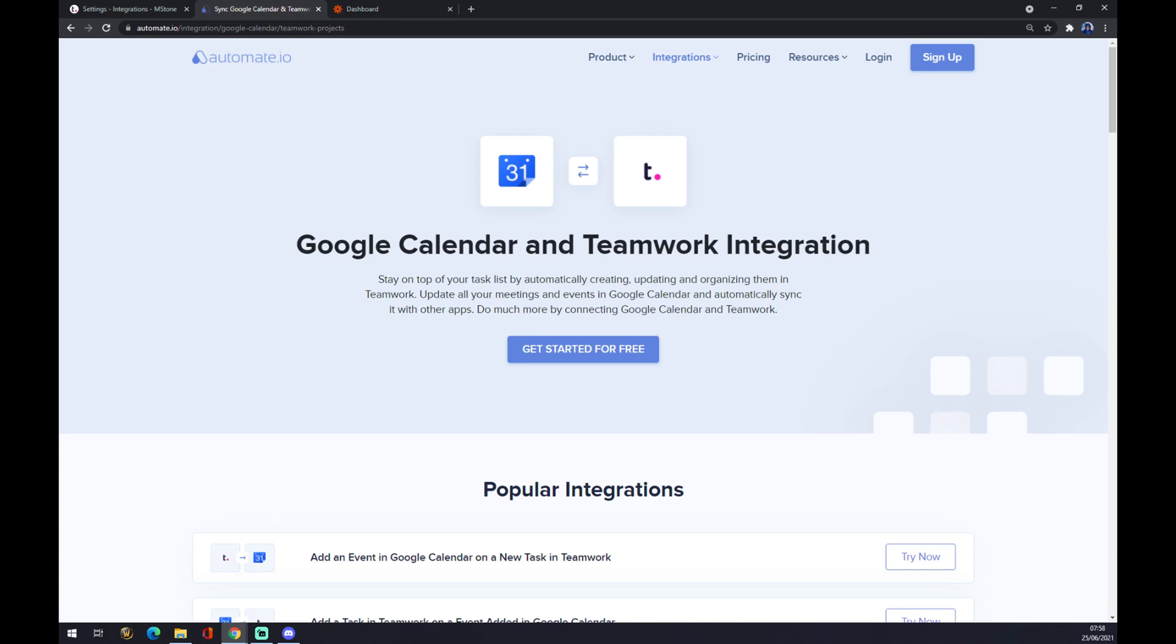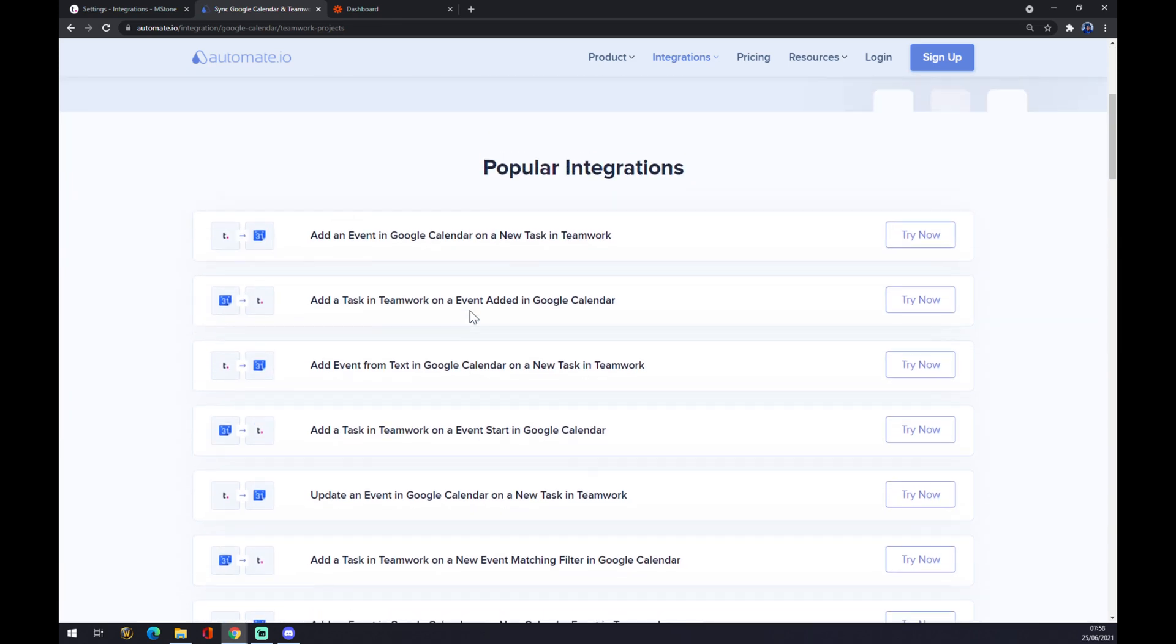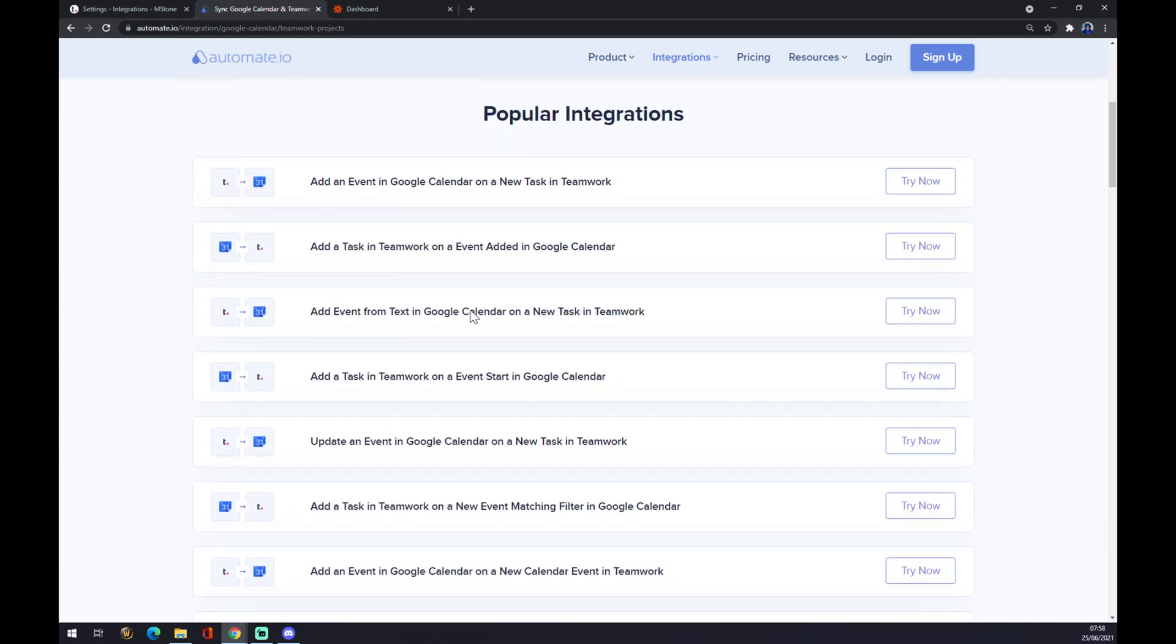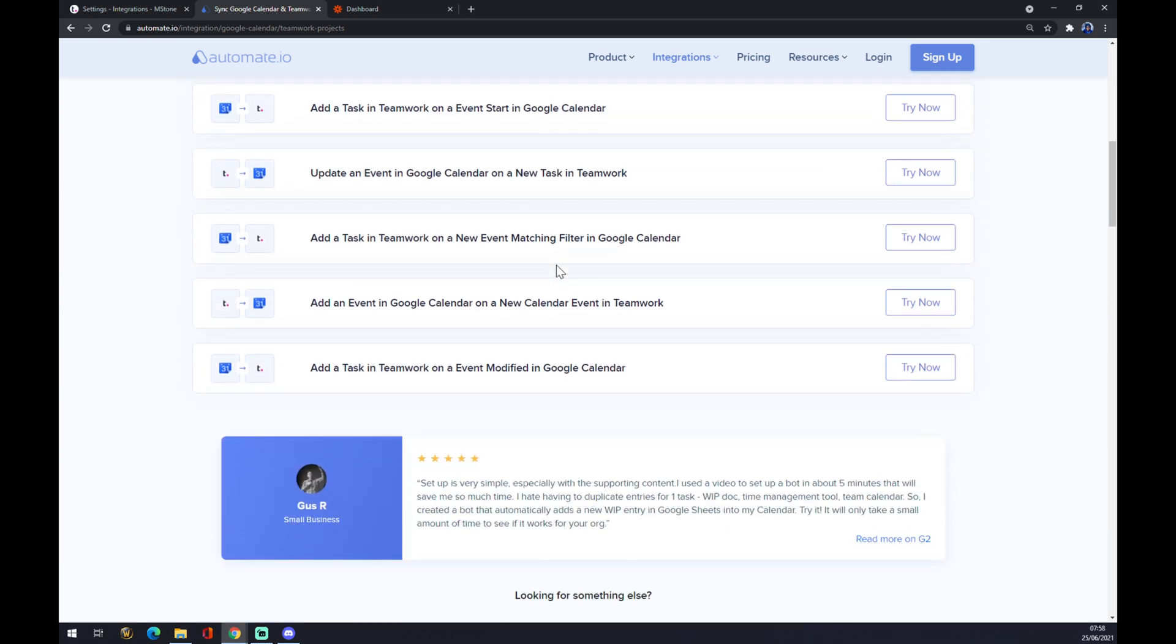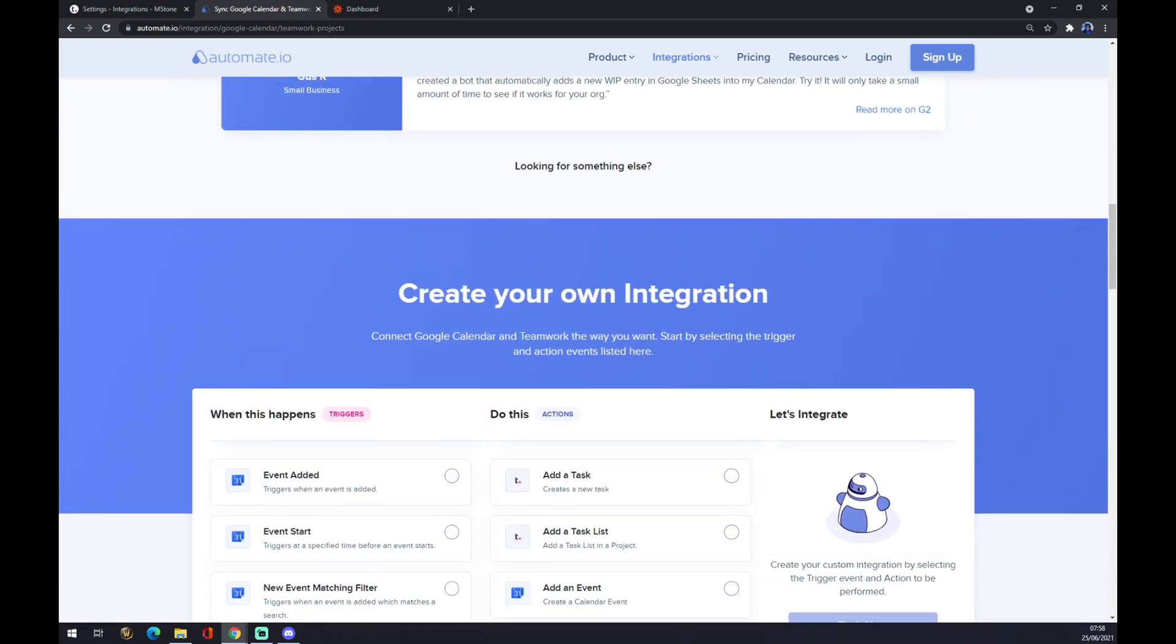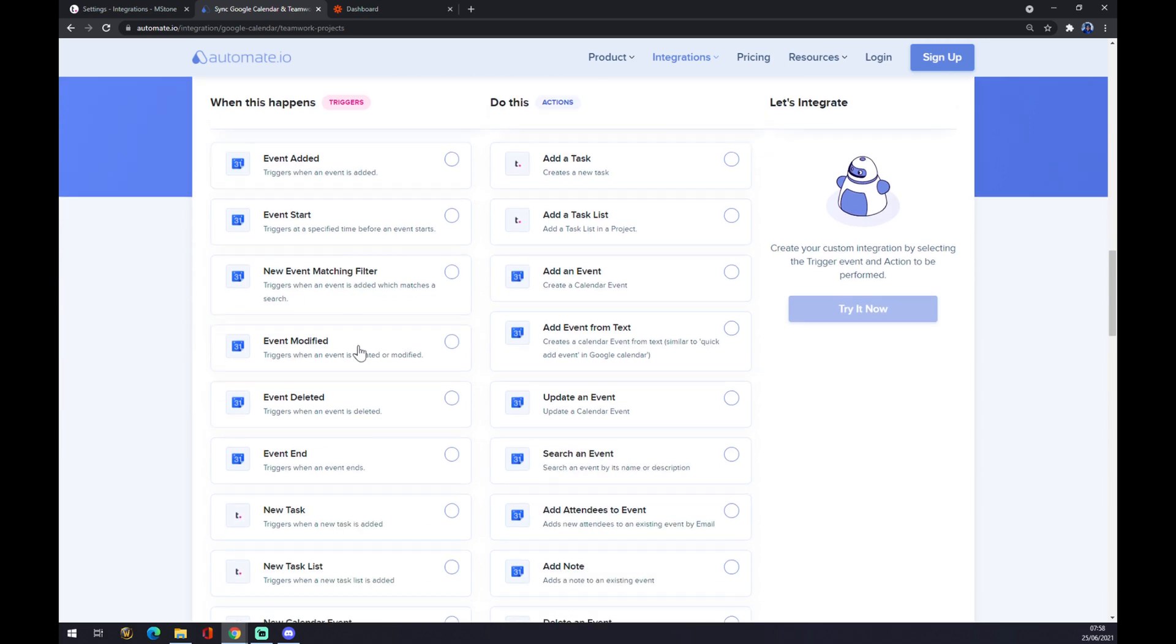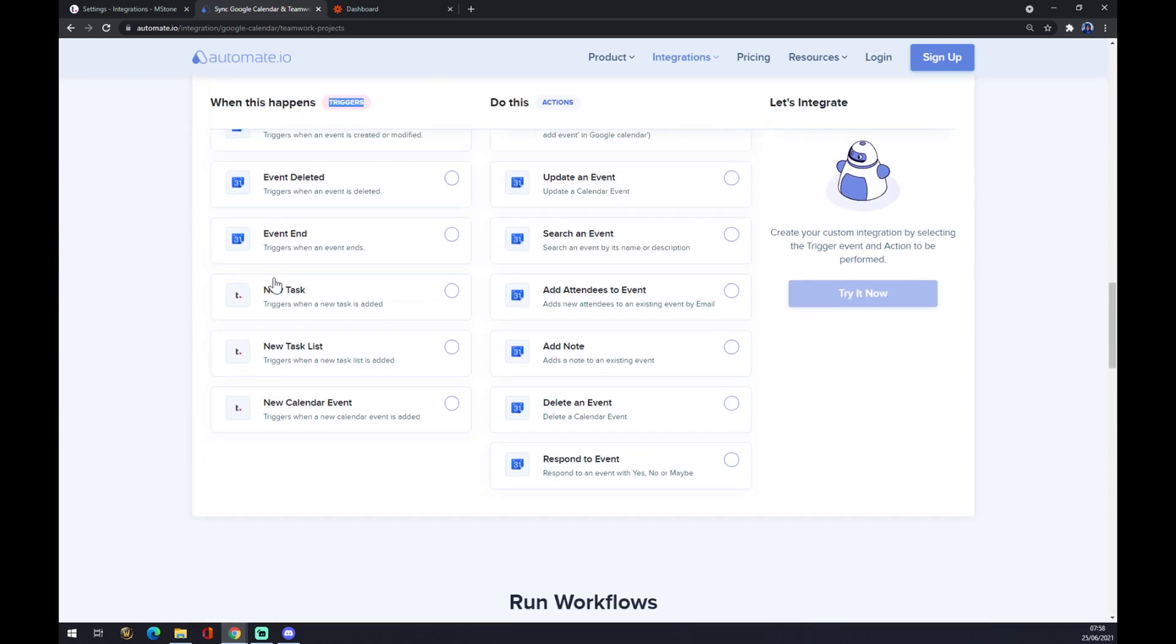Now you can see popular integrations already made by Automate. But if you can't find the one you're looking for, you can always scroll down and create your own integration. On the left side underneath the triggers, there should be a Teamwork icon.